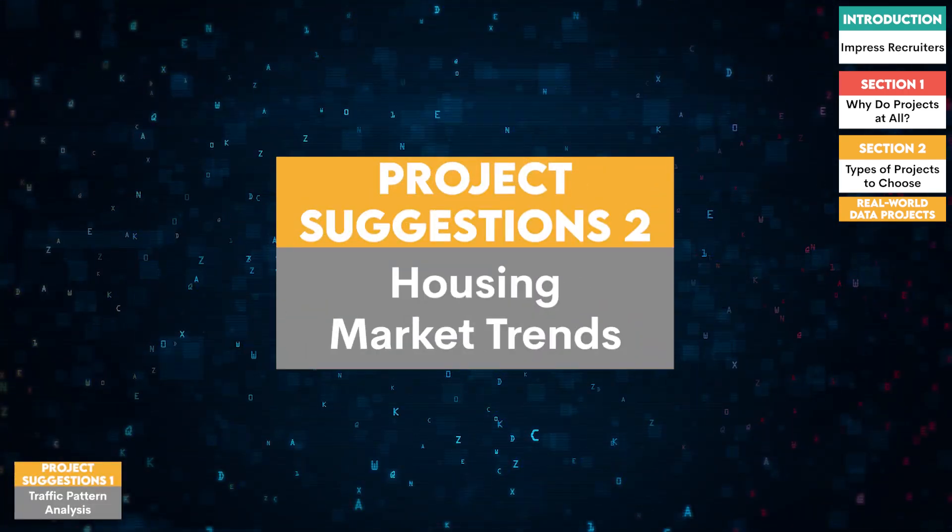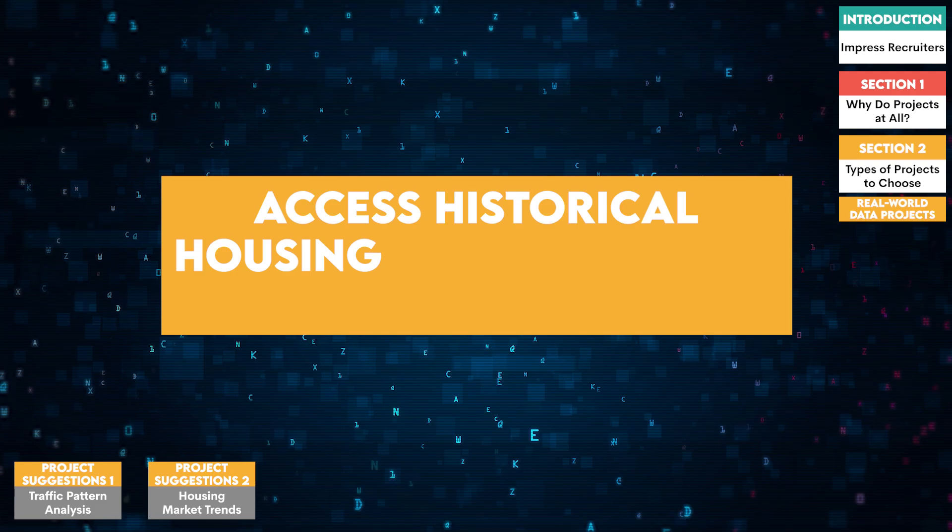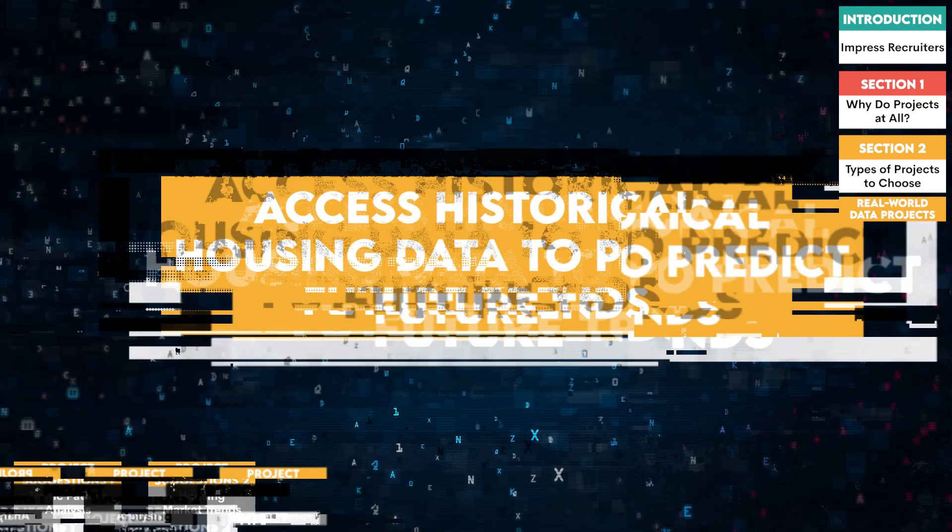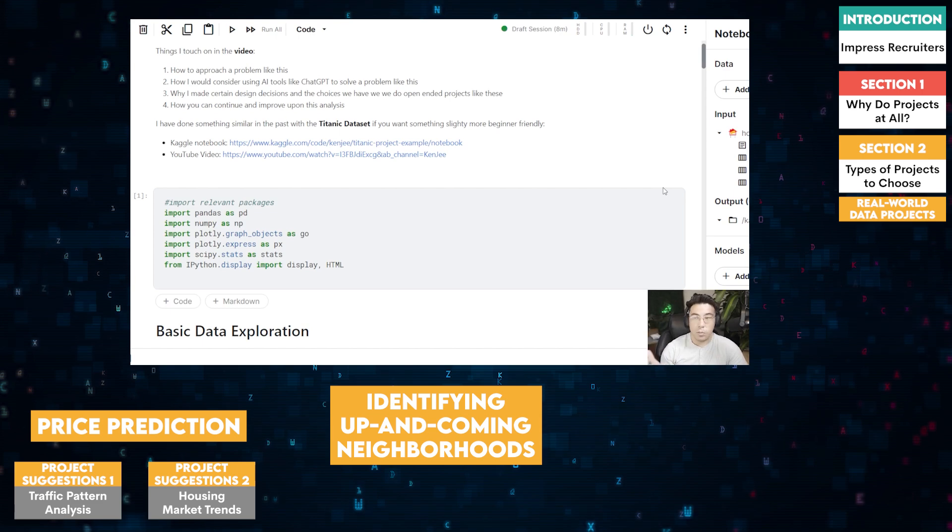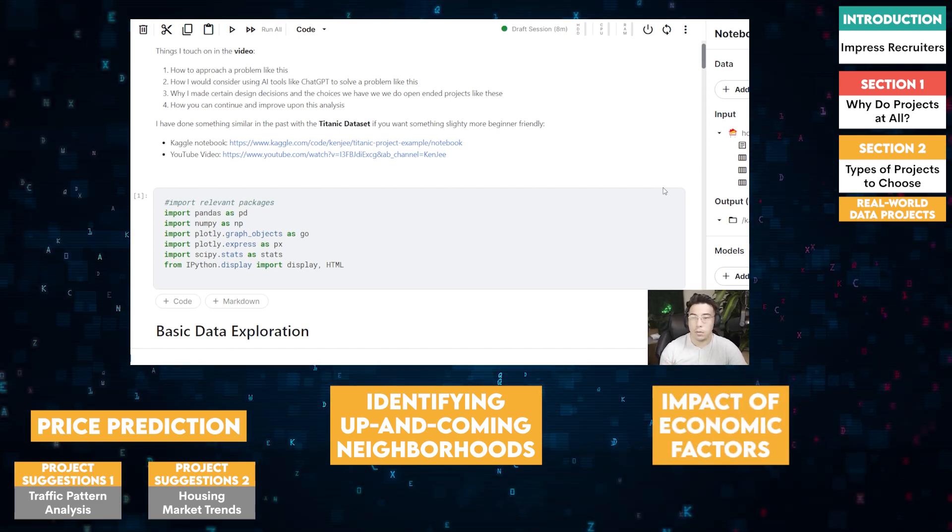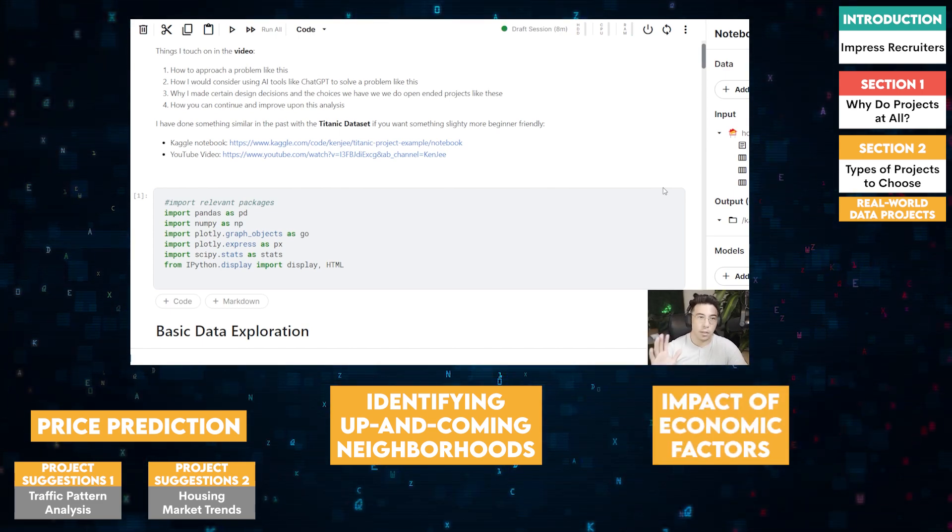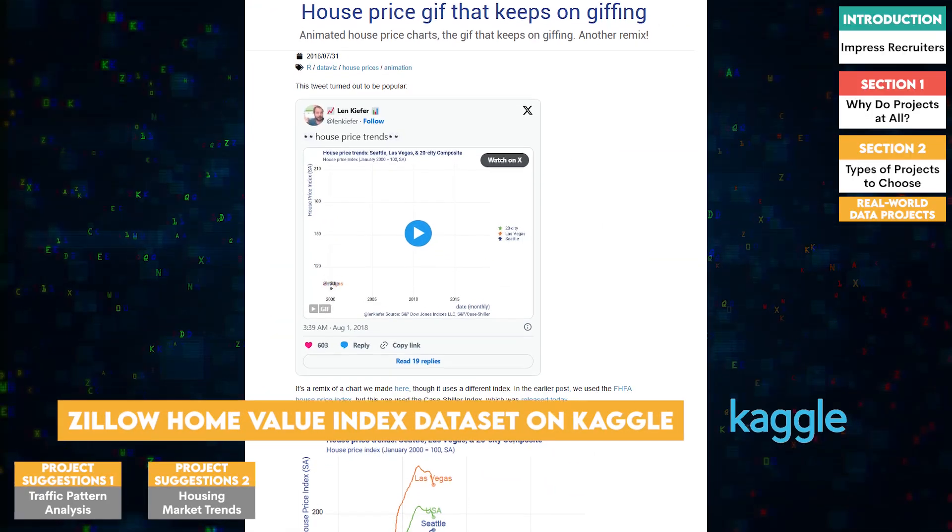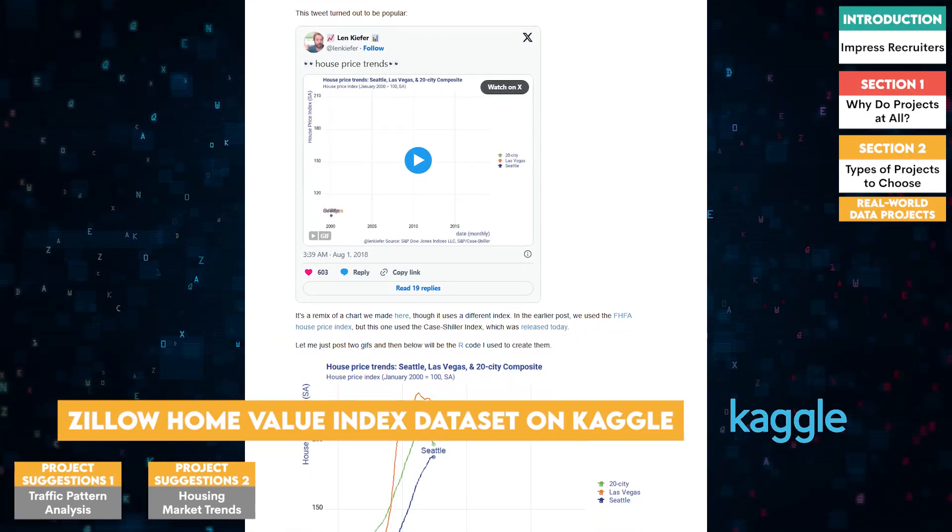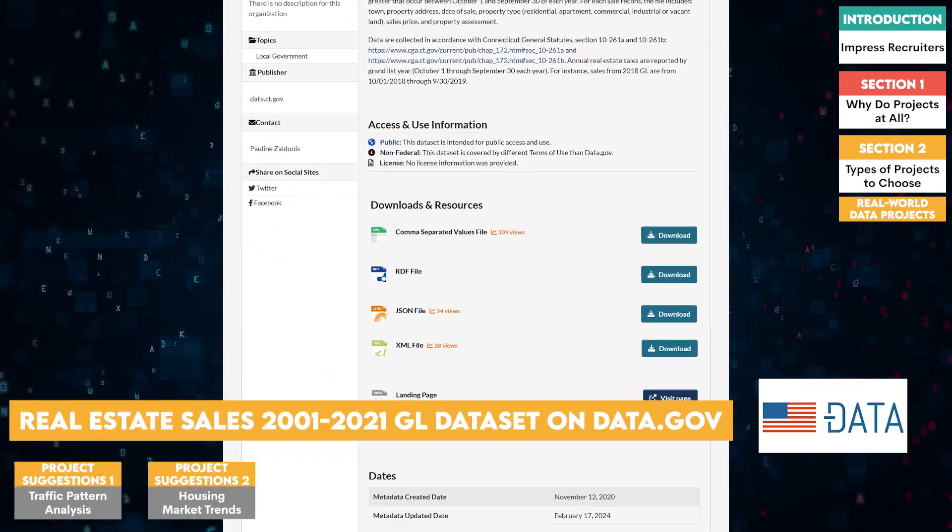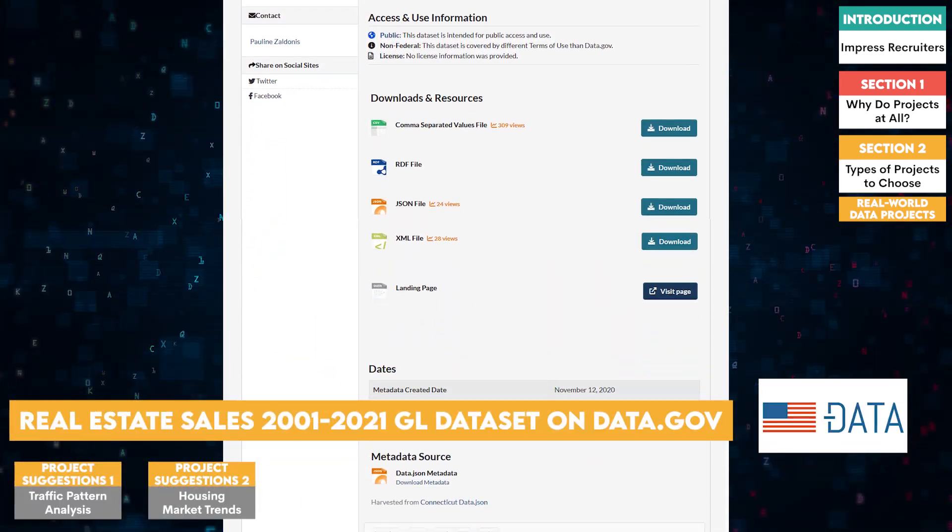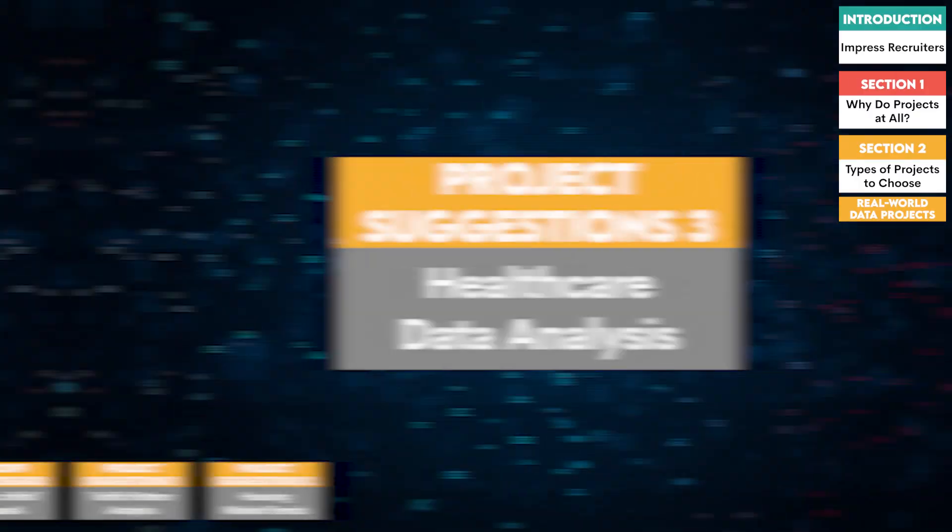Two, housing market trends. Access historical housing data to predict future trends. This could involve price predictions, identifying up-and-coming neighborhoods, or analyzing the impact of economic factors on housing markets. For this project, you could use the Zillow Home Value Index dataset on Kaggle, or the Real Estate Sales 2001-2021 GL dataset on Data.gov.